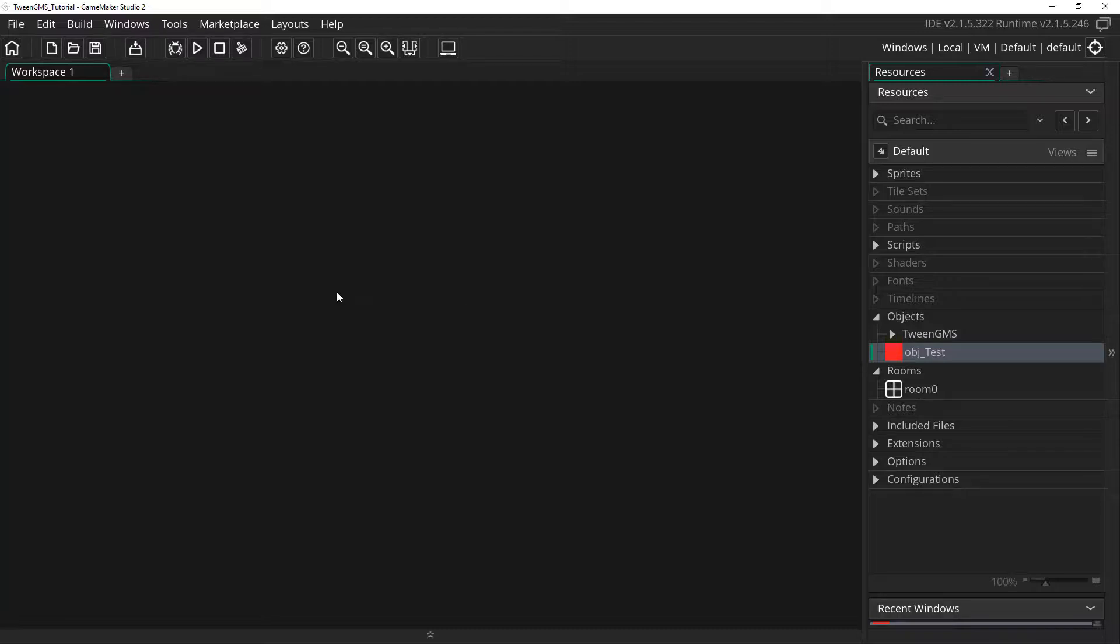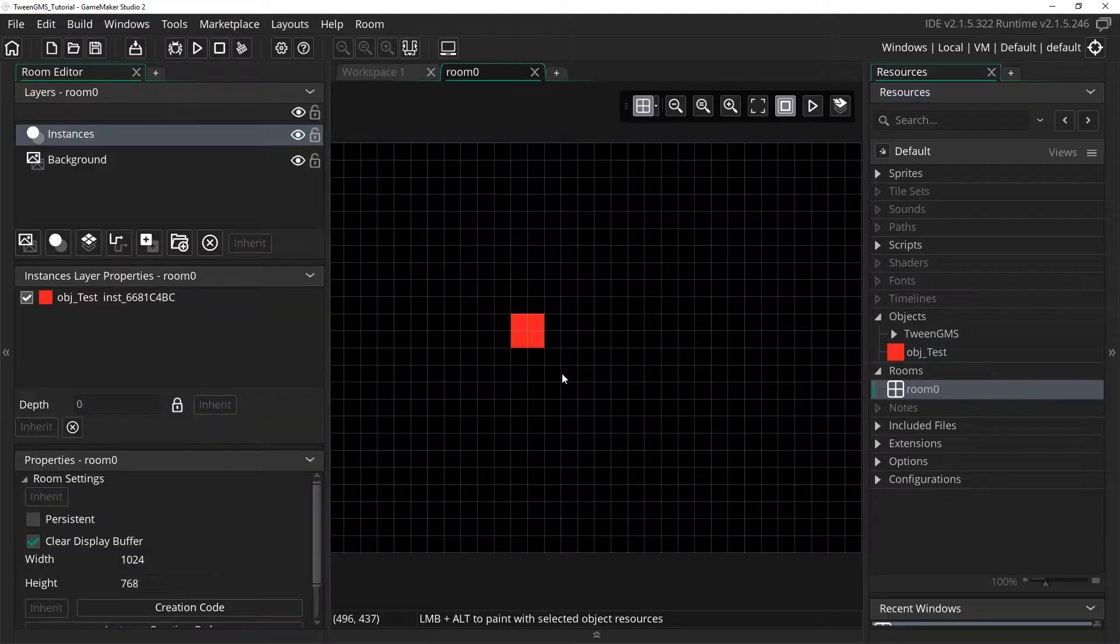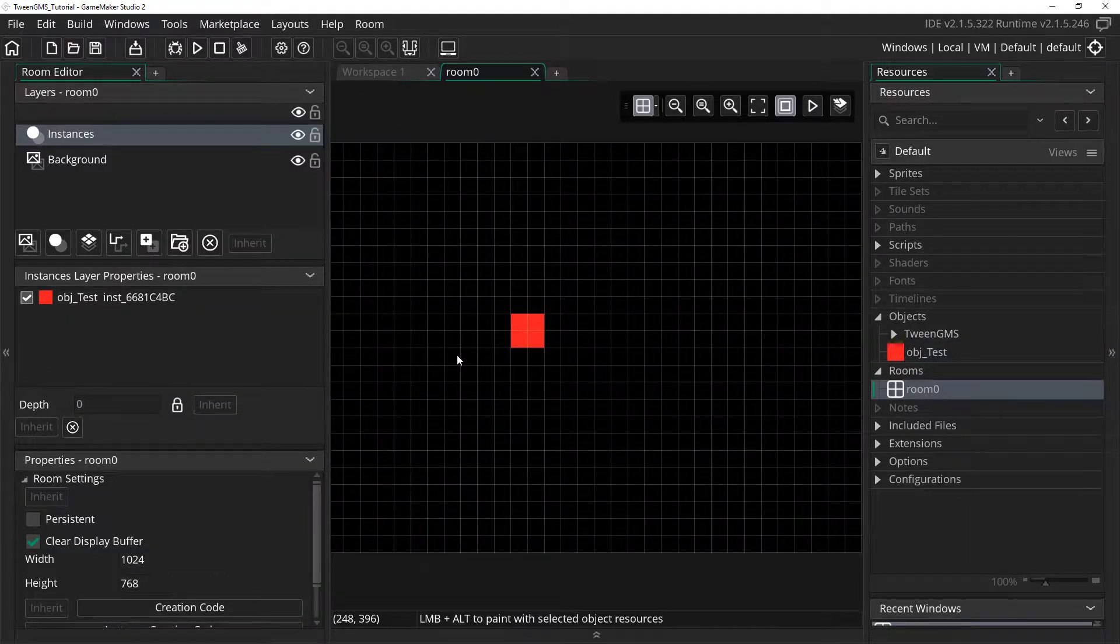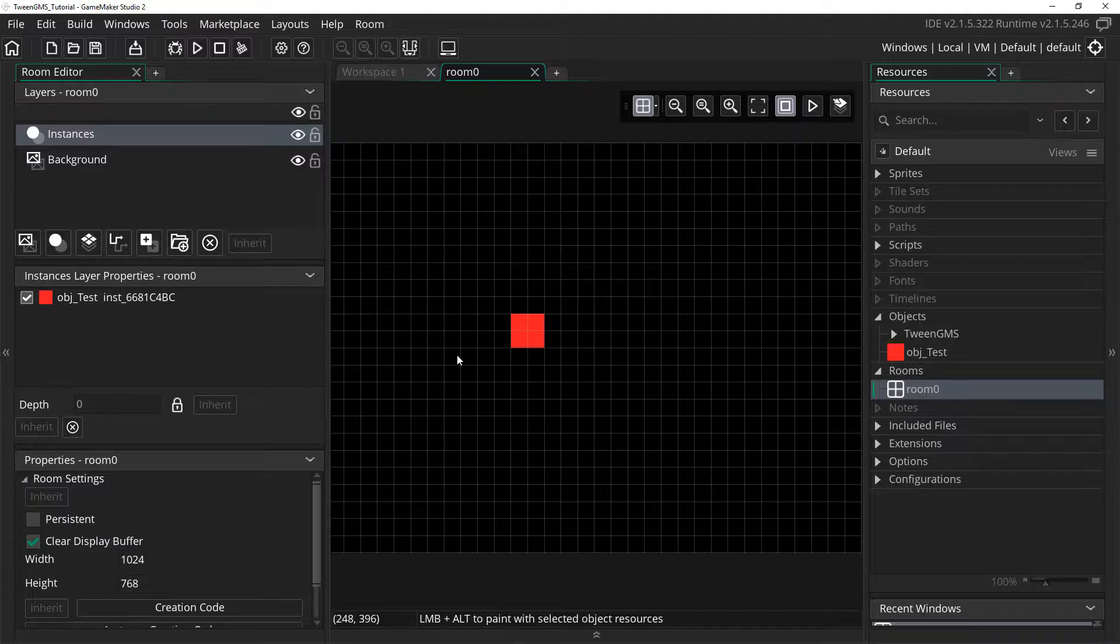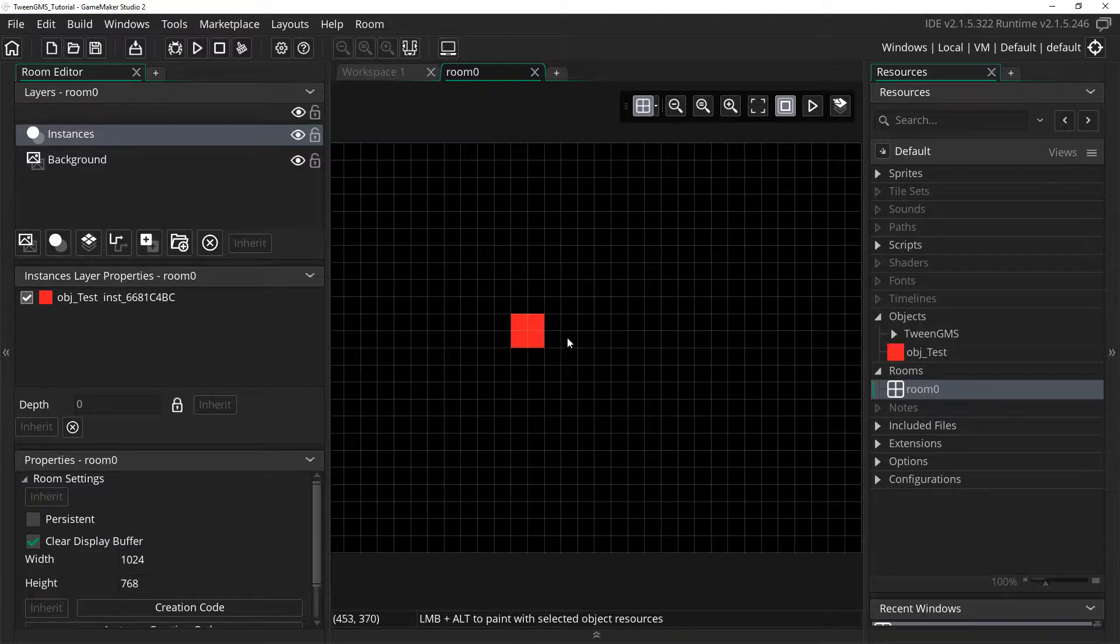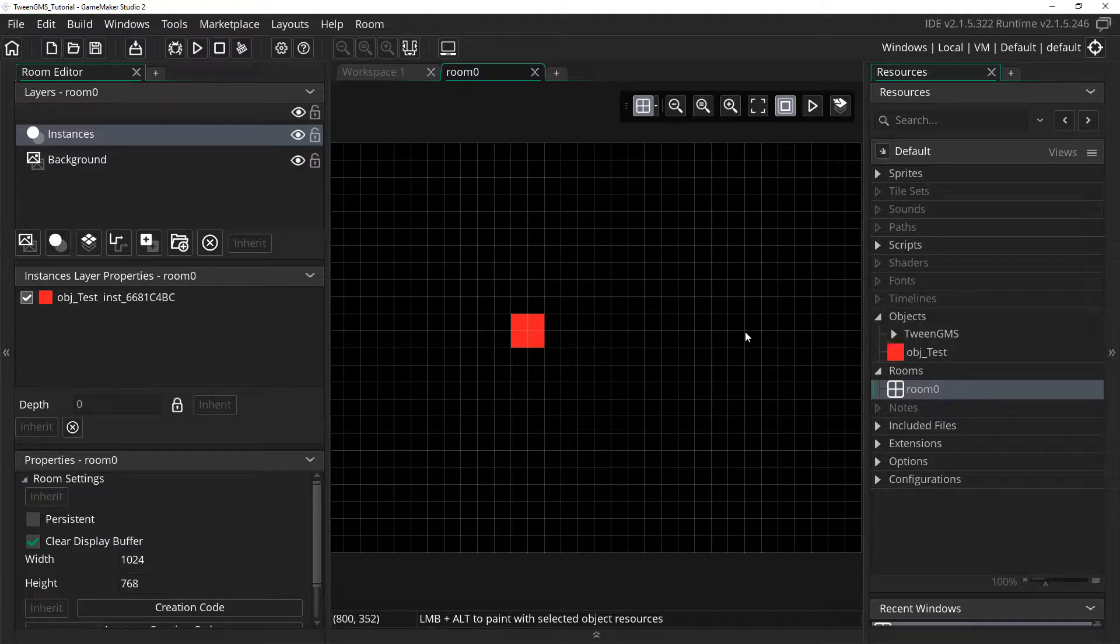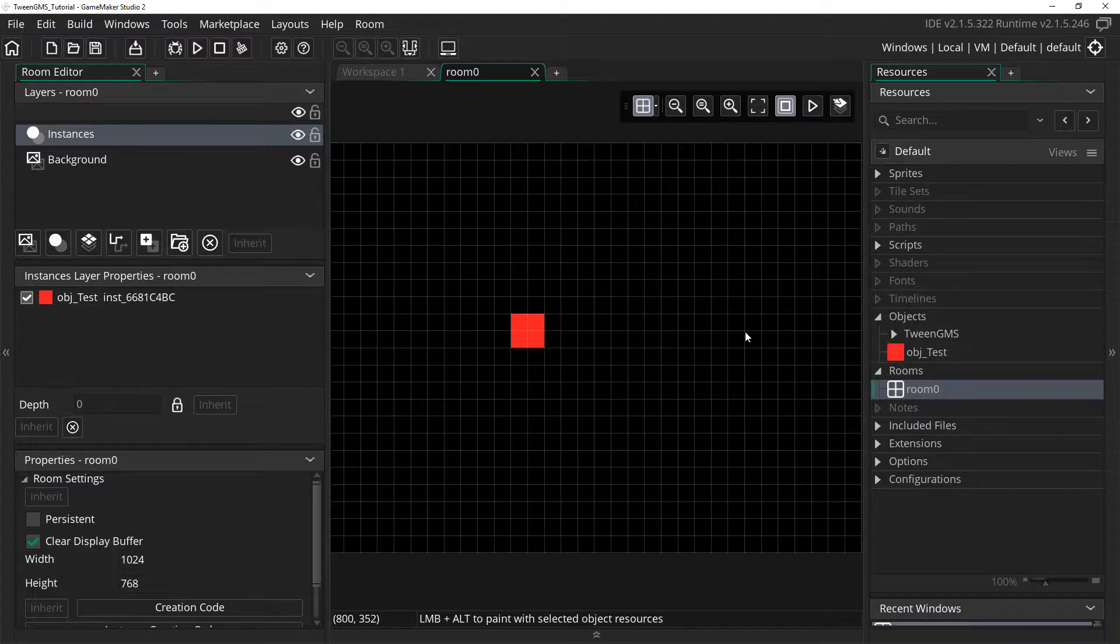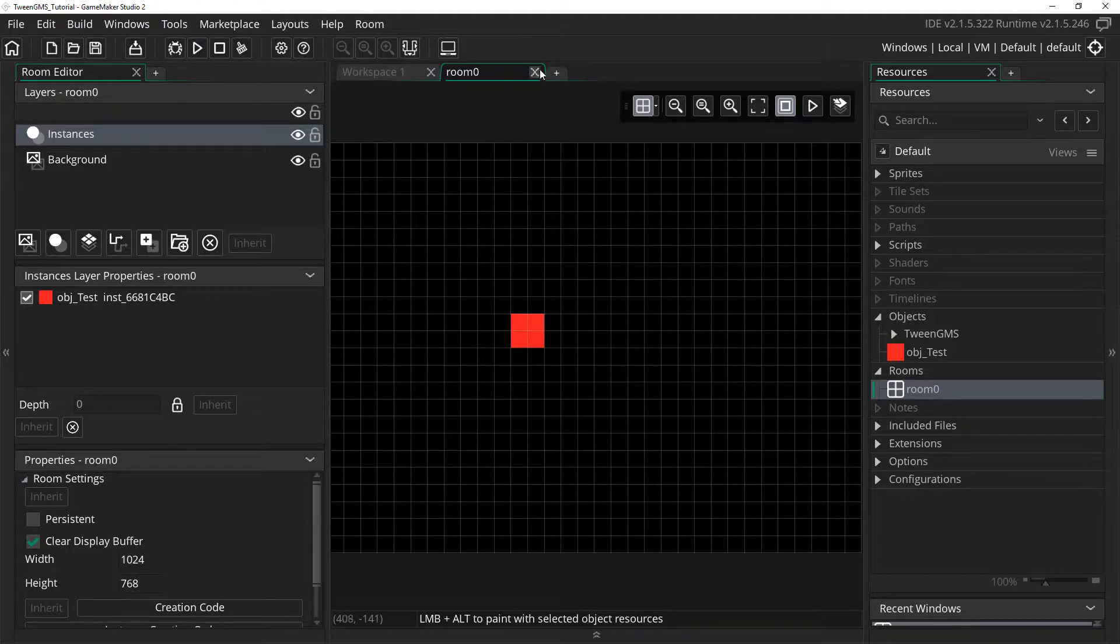For our needs, I have placed a single test object in our test room. This object will contain all of our code. To try things out, we are going to have it so that this object will ease from its current position to the mouse's X position when we press the left mouse button. So let's open up our test object's properties and set things up.